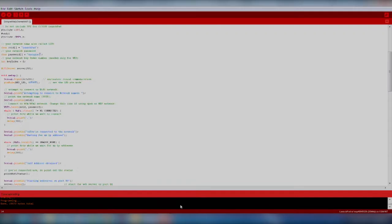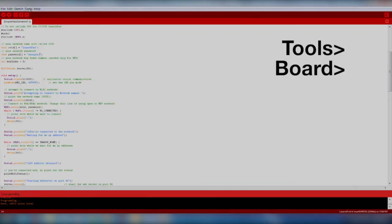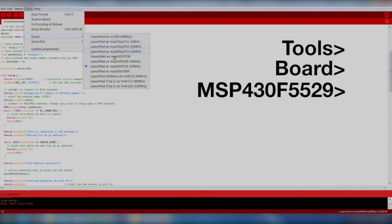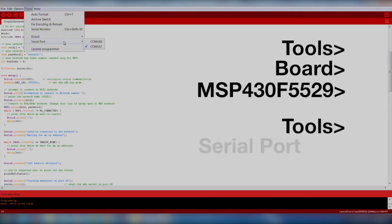Make sure we select our board and com port by going to Tools, Board, MSP430F5529, and Tools, Serial Port.